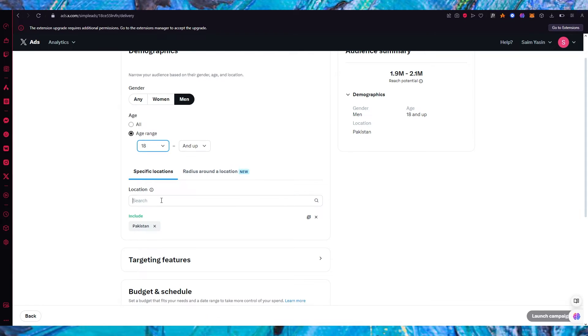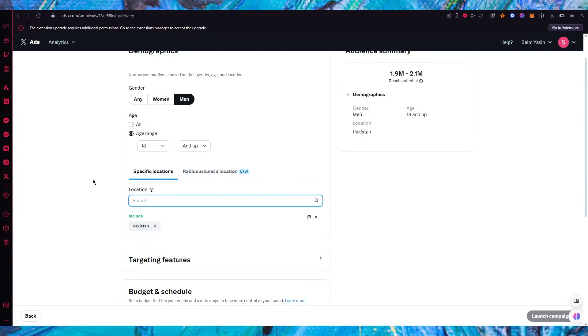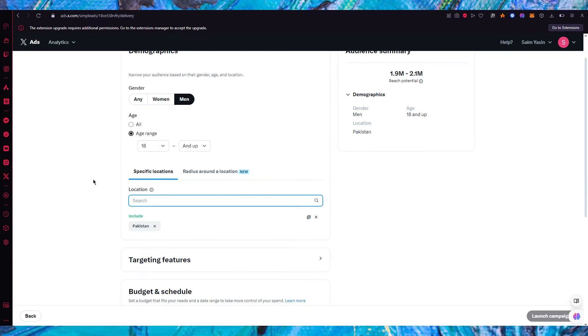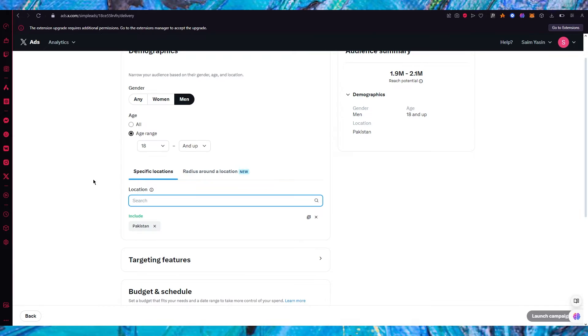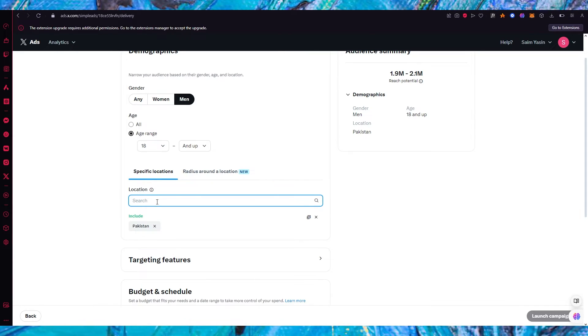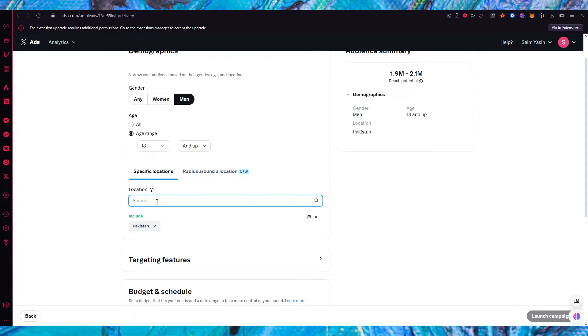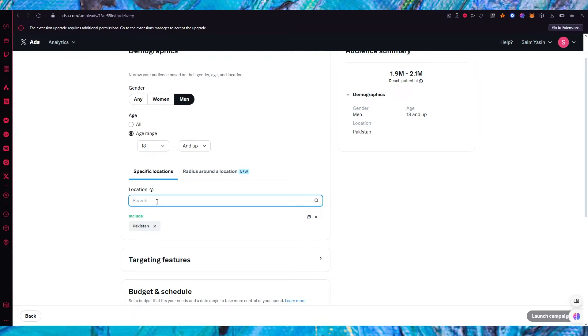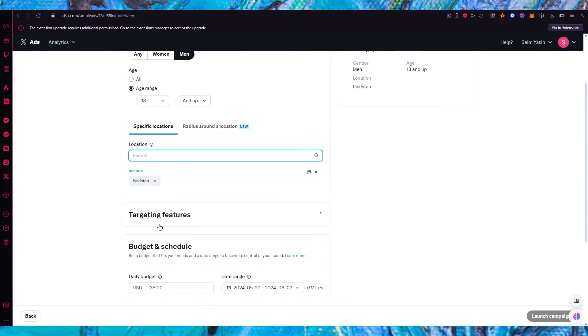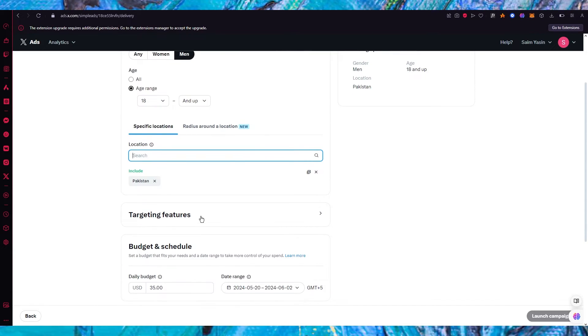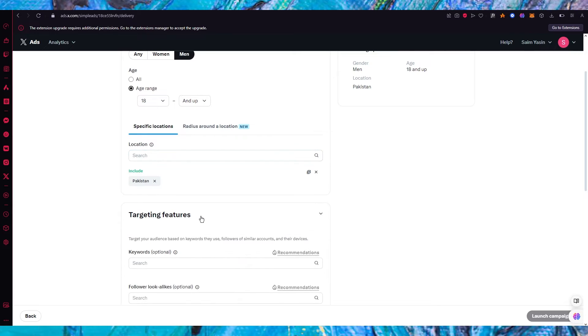Then we have specific locations. You could include any location that you want your ad to actually run in. So let's say I want my ad to run in my own country. So I can actually search the location for my own country and that could be a good ad runner-up.